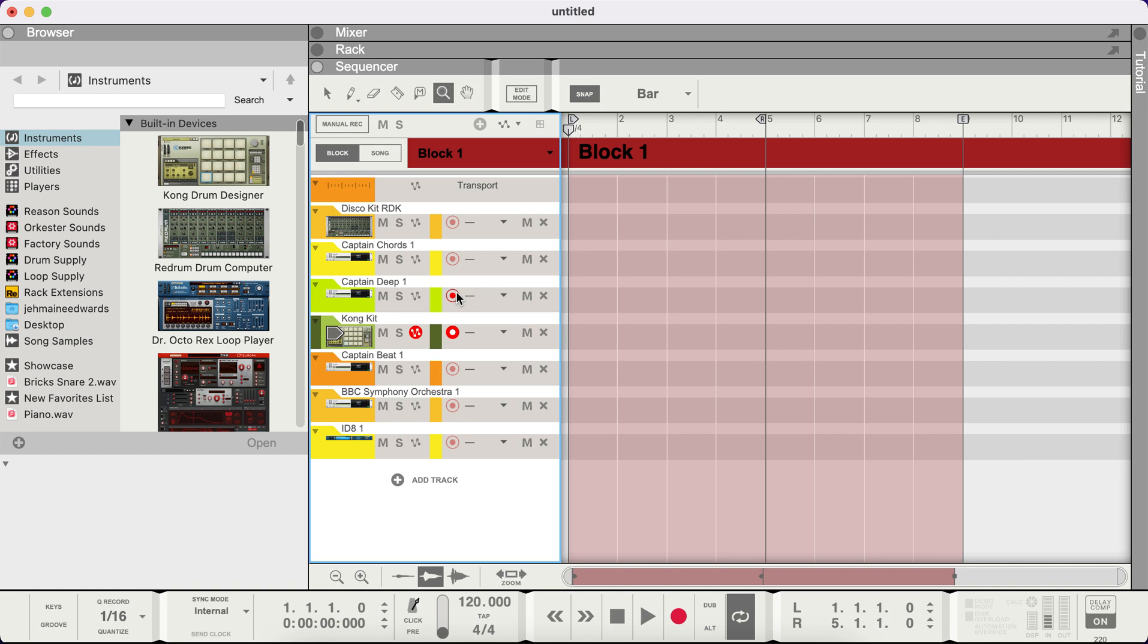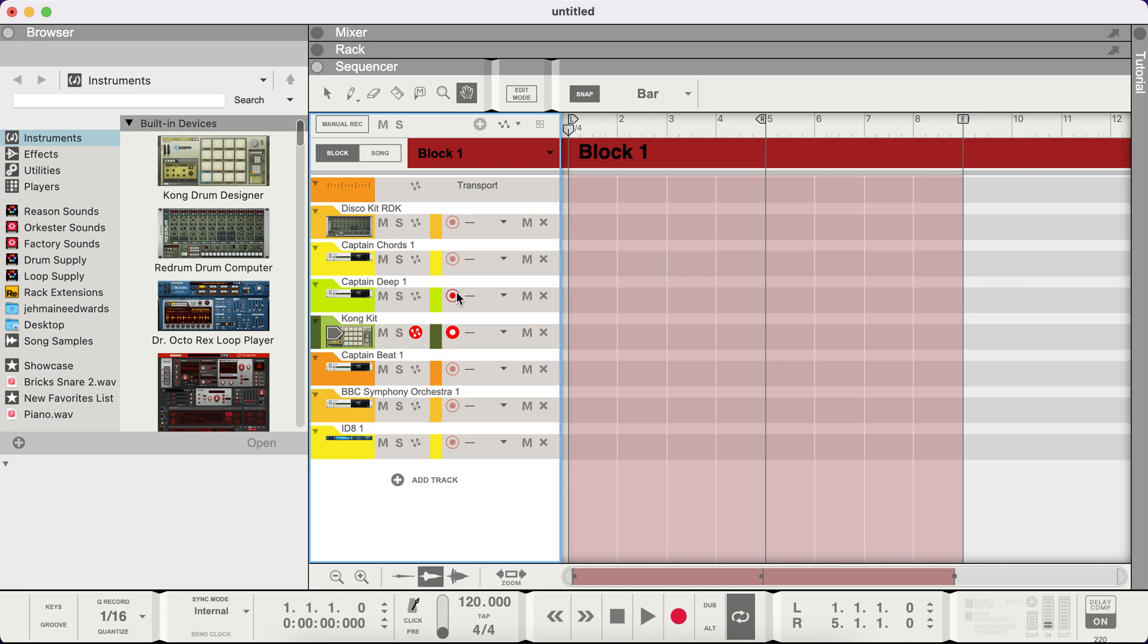Just gonna do some quick shortcuts real quick, get y'all in the game. These shortcuts gonna be in the bottom of the description anyway.